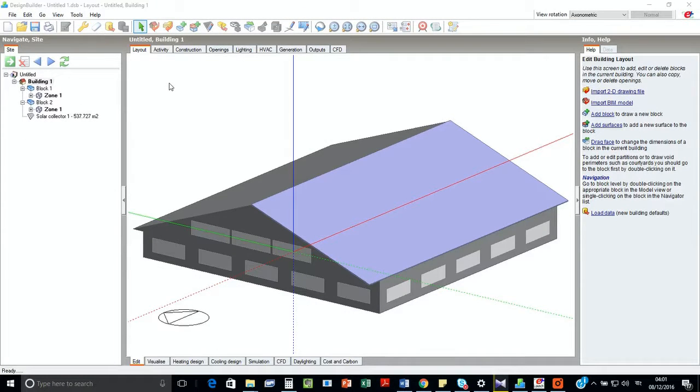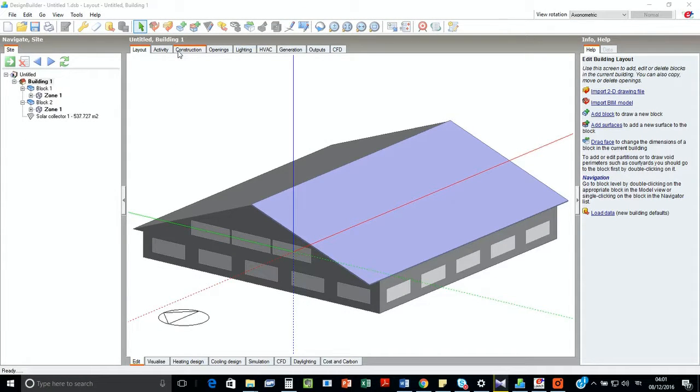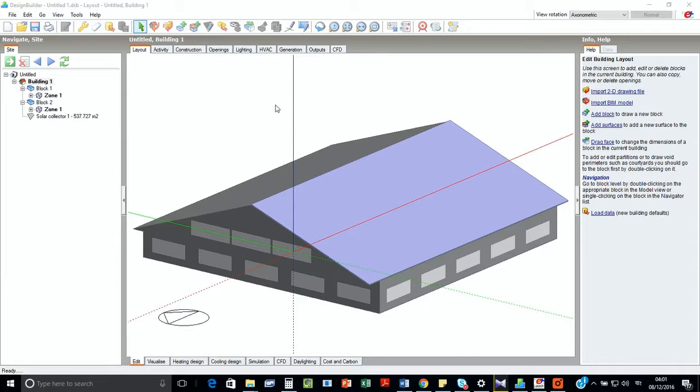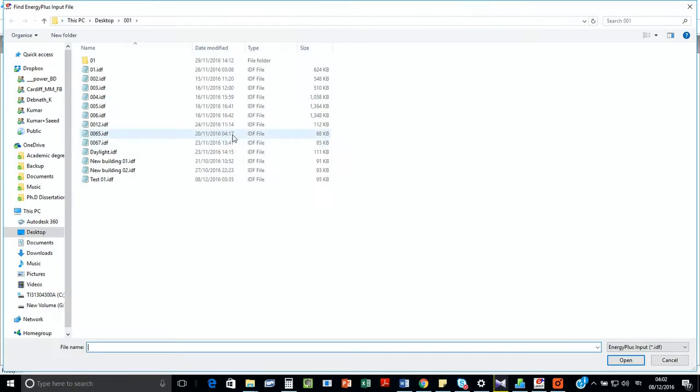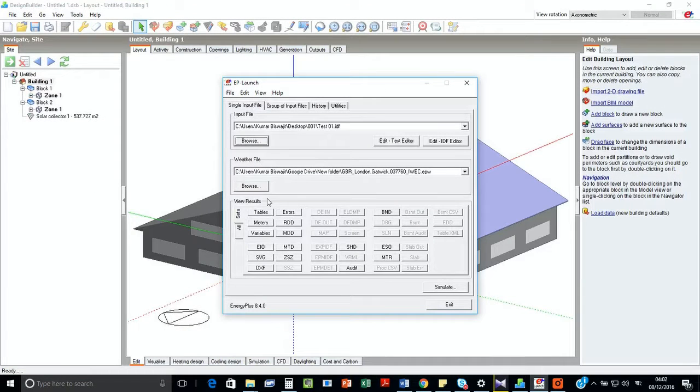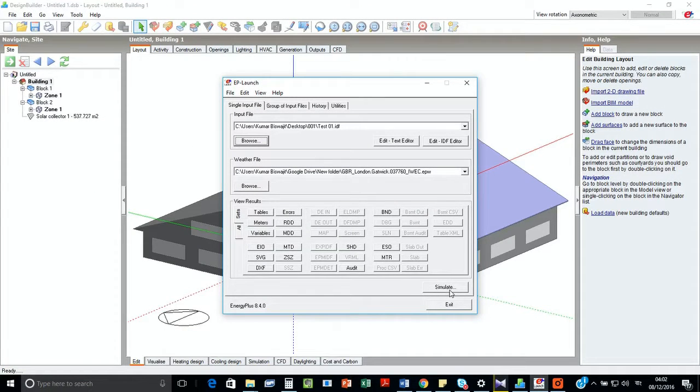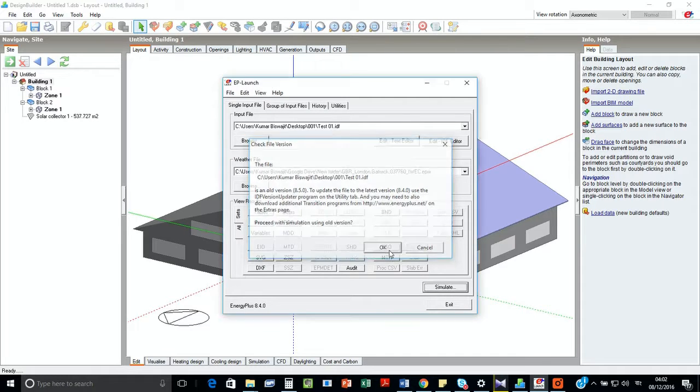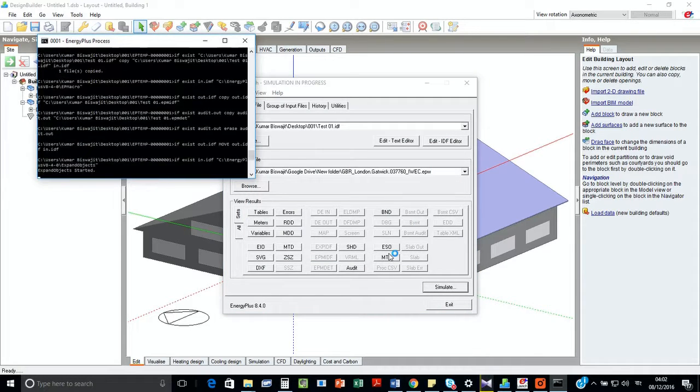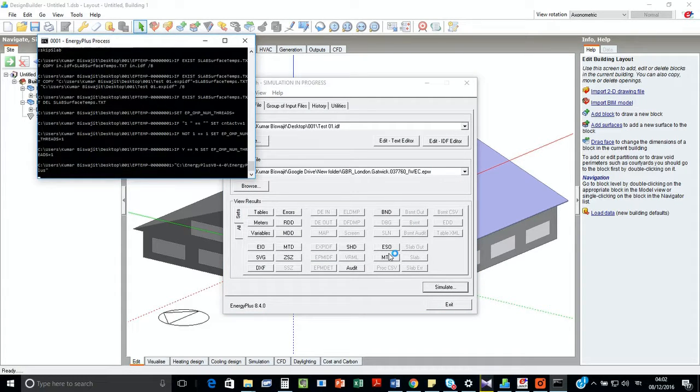After preparing the model and extracting the IDF file, we are going to open the EP Launch and browse to the folder to get the test zero one and simulate.